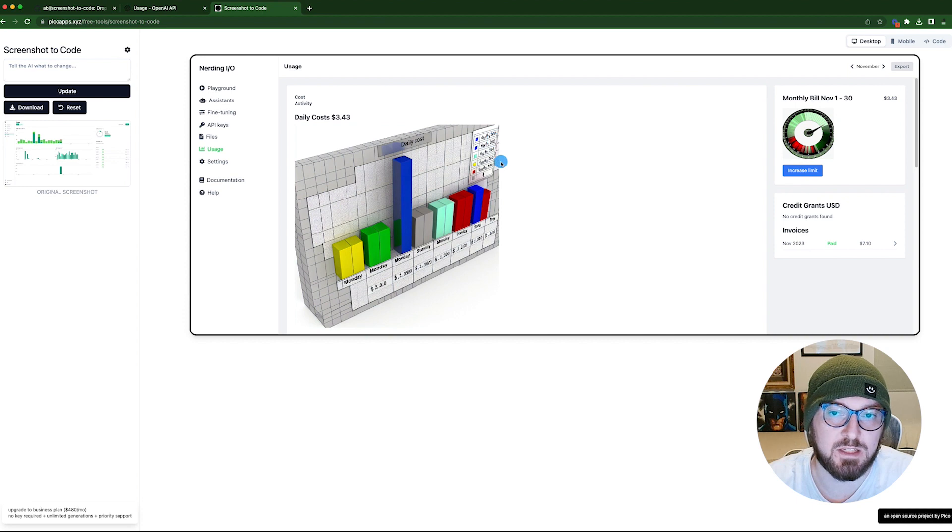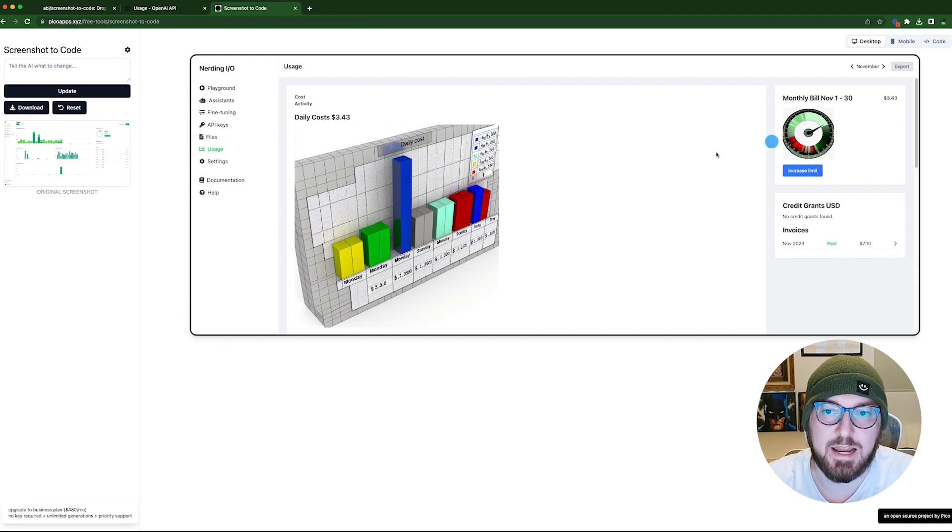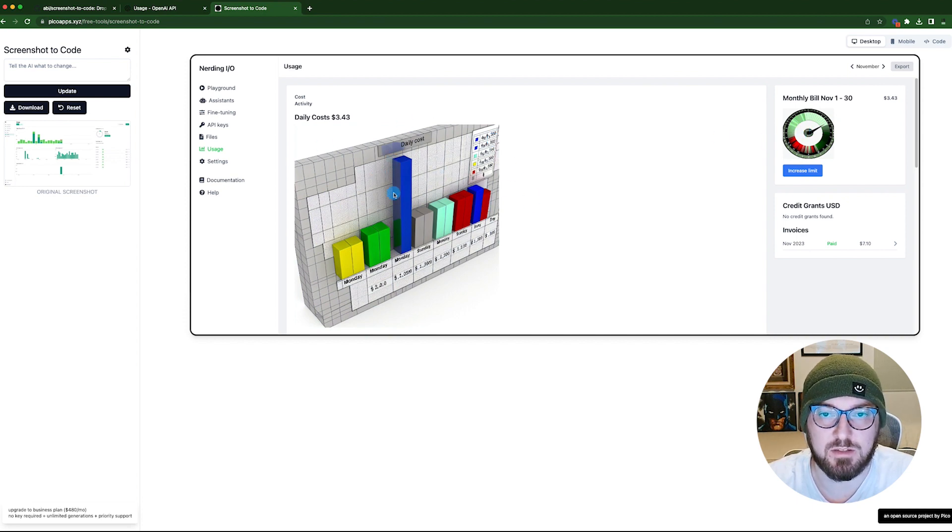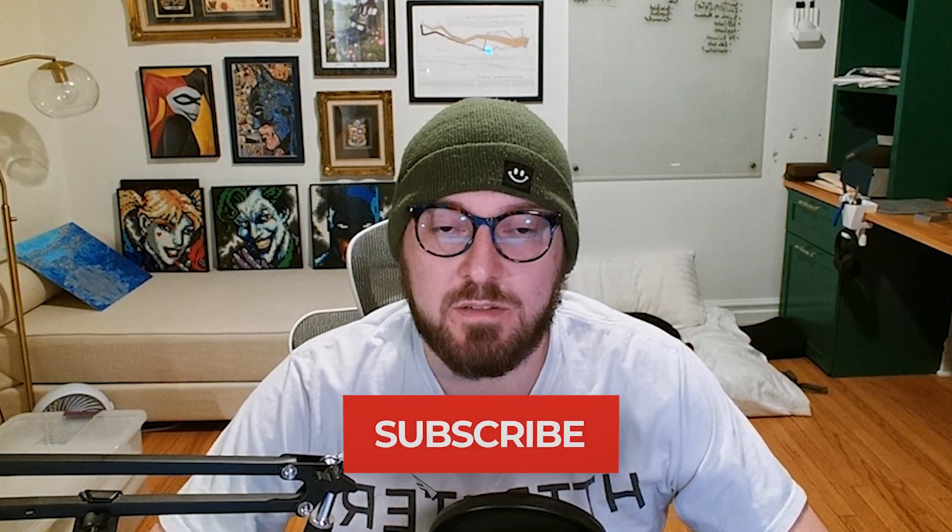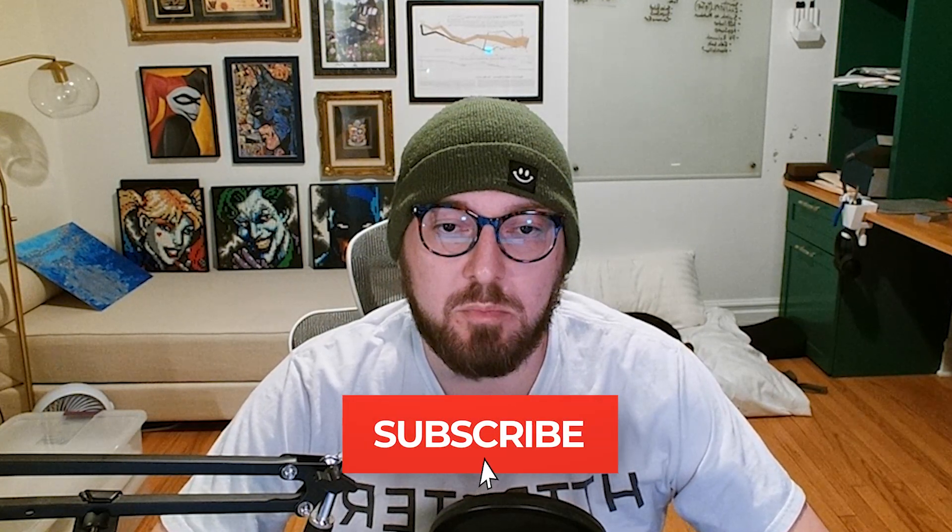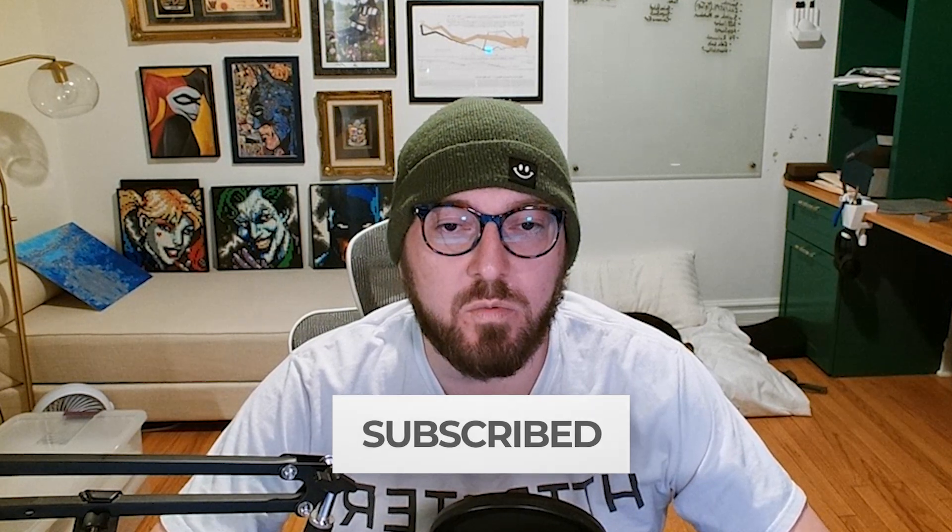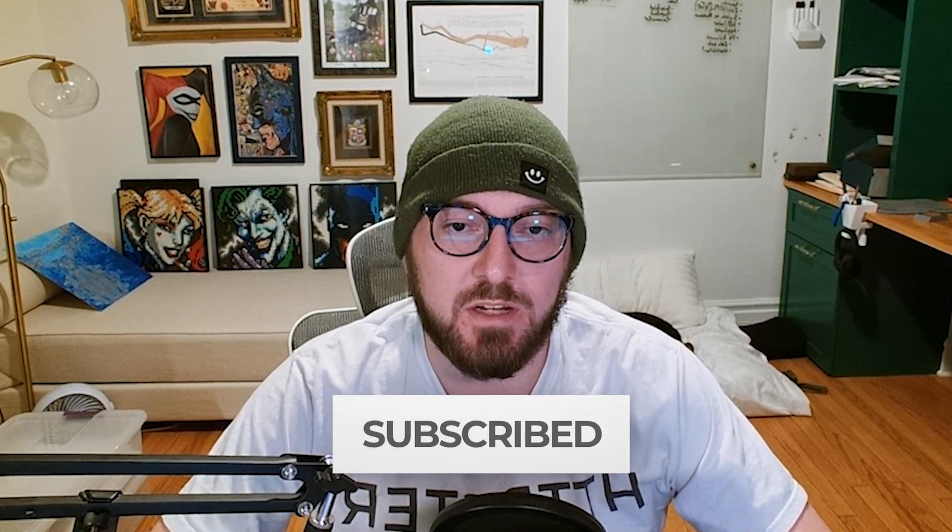And now that it's finished, what it did is it took those placeholder images and actually made them into images using Dolly. Real quick, if you haven't liked and subscribed already, please do. We also have a newsletter where you can get extra free resources. It helps more than you know. And with that, let's get back to it.